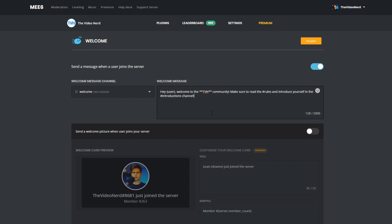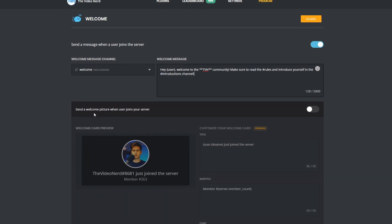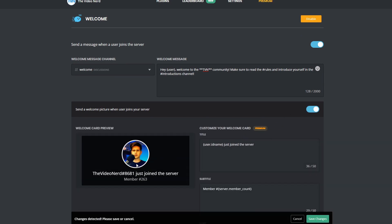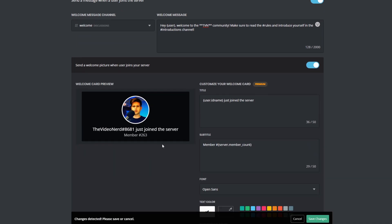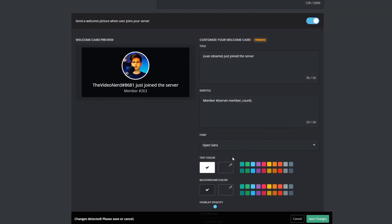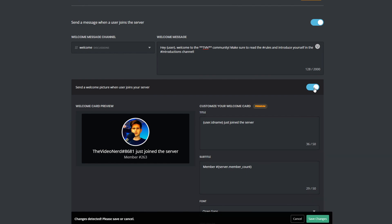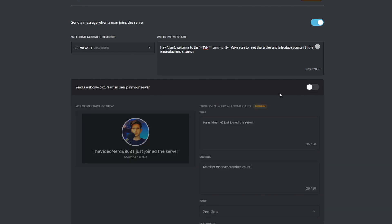You also have the option to add a welcome card, but you can't customize this unless you have MEE6 Premium. If you buy that, which is really cheap by the way, you can make this look great, and then it can be nice to use. But without customization options, I wouldn't bother.